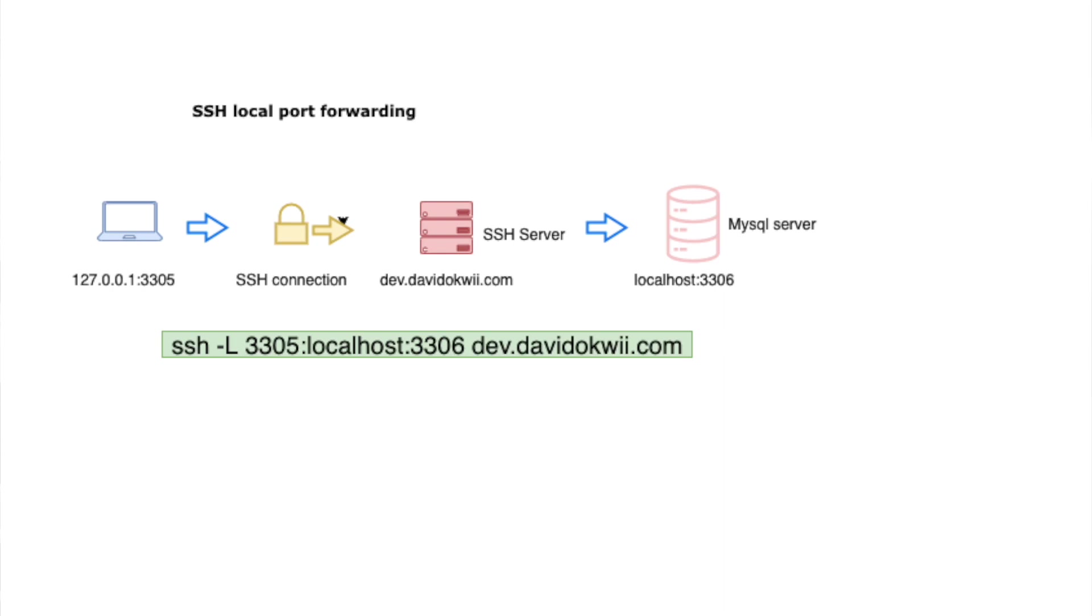This can be useful when you want to connect to restricted services or services that are behind a firewall on a remote network. You can do that from localhost using an encrypted connection that is done for you using an SSH server.